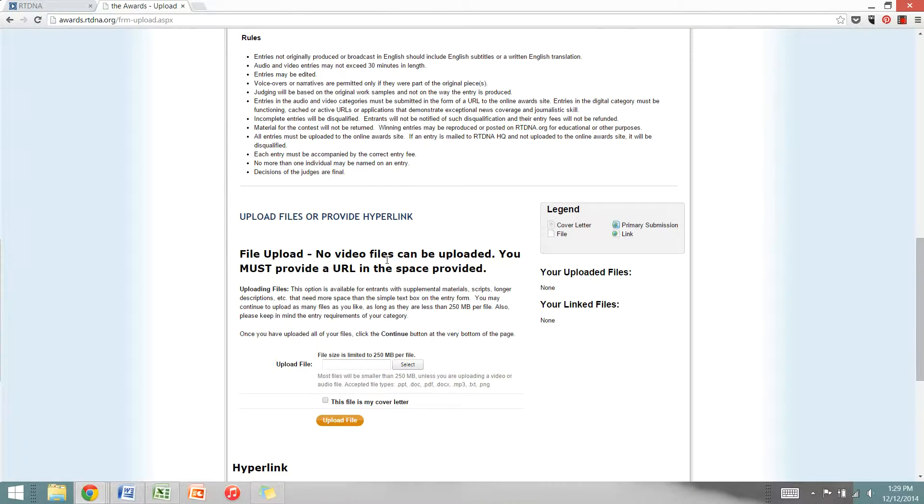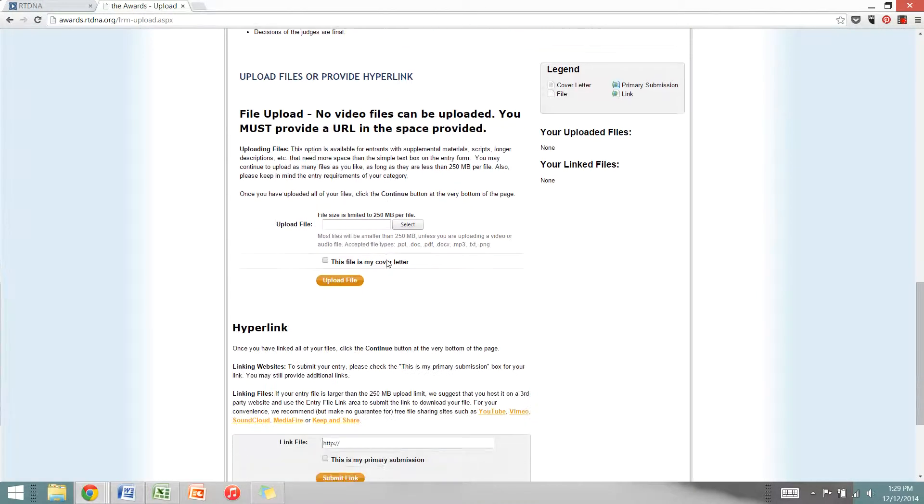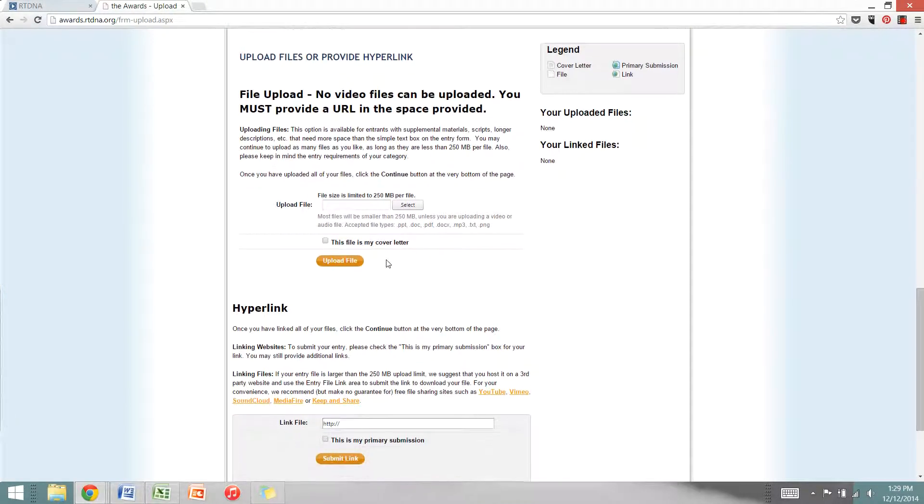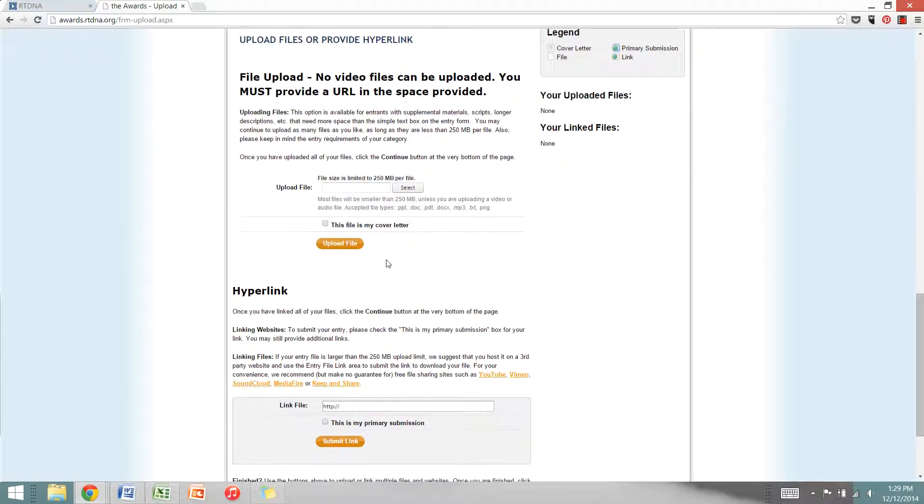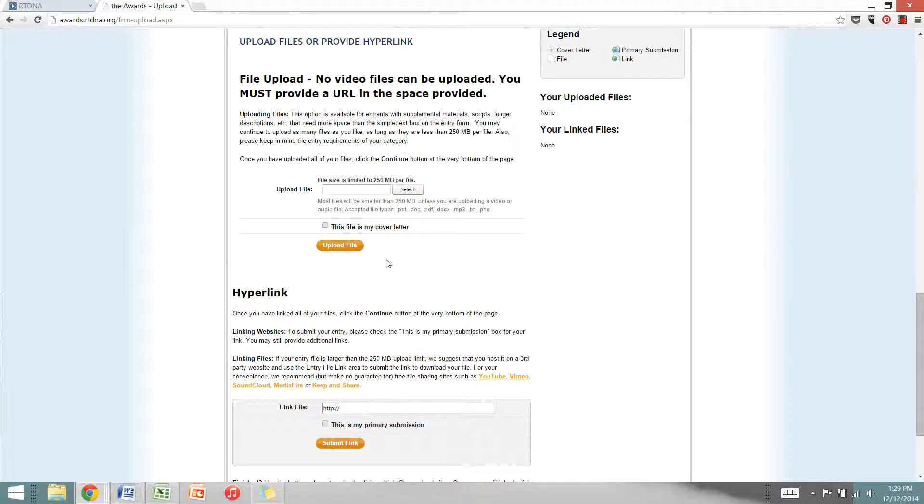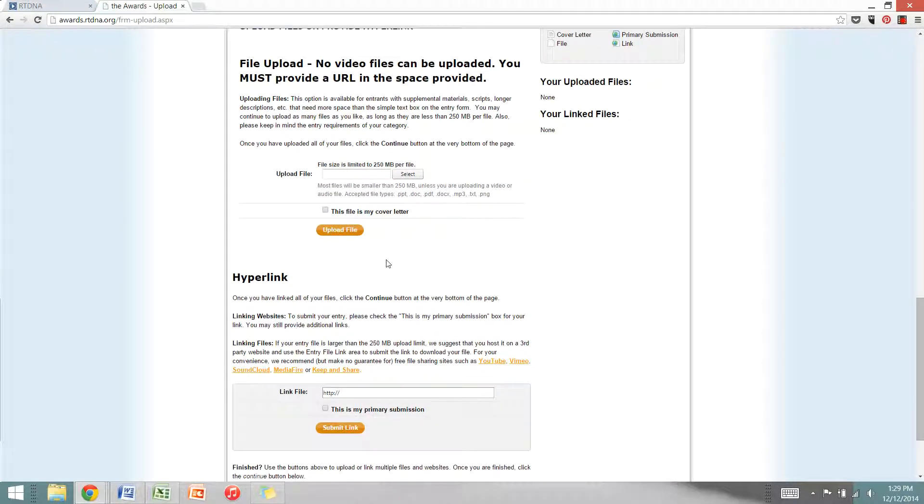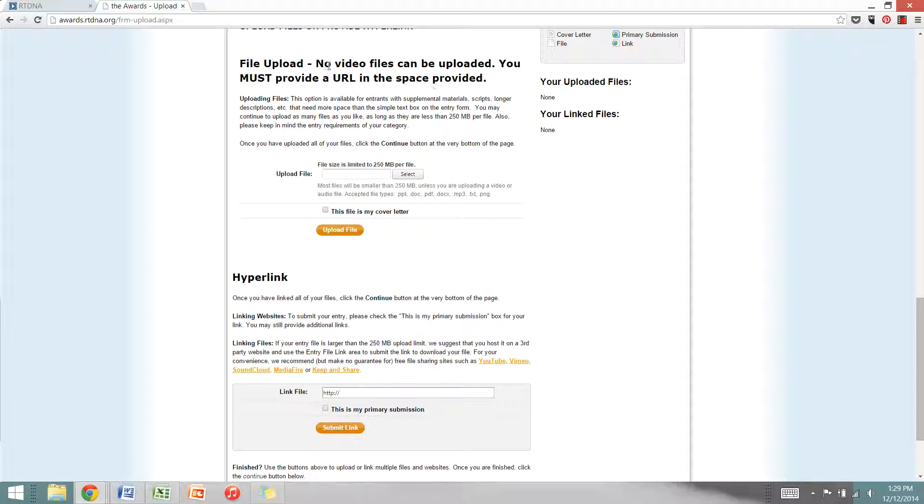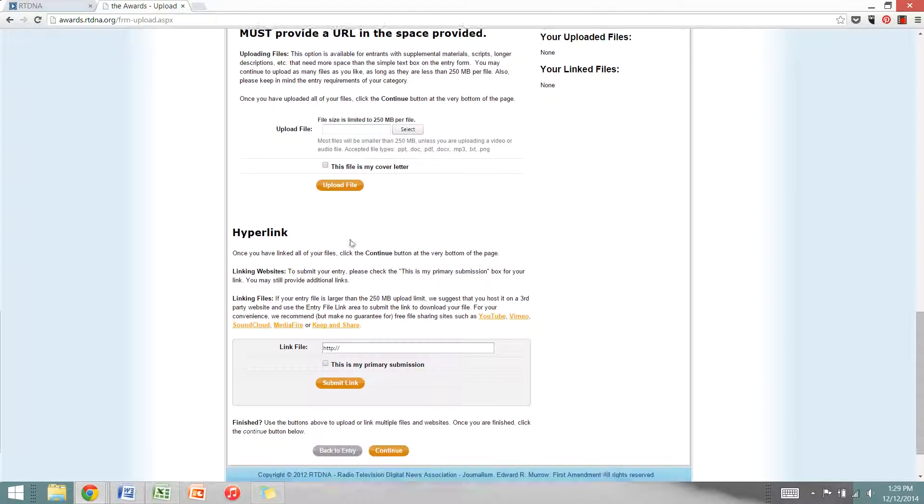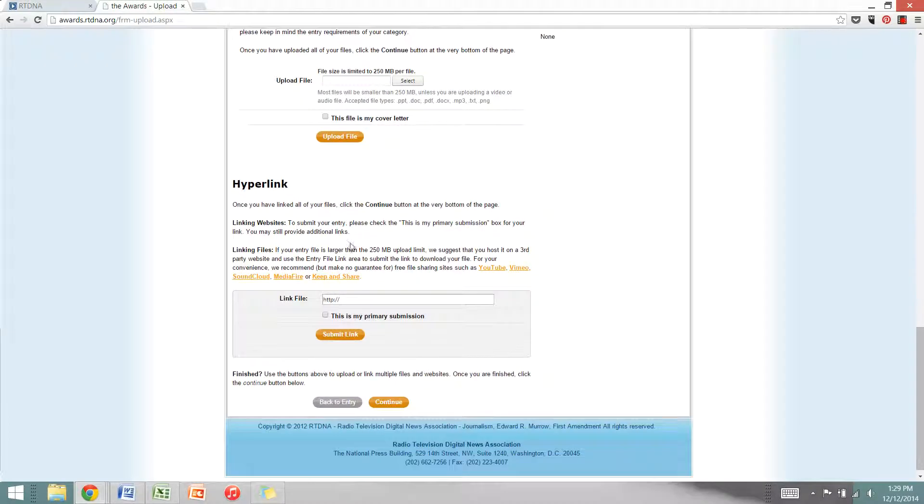Scroll all the way down and this is the area where you'll upload the actual entry. For video, audio, and digital entries, we strongly suggest that you include a hyperlink. You can also include additional documentation if you need to describe your role in the piece or any background information. You can do that in the file upload section here. But the main portion that the judges will be reviewing is this hyperlink area.